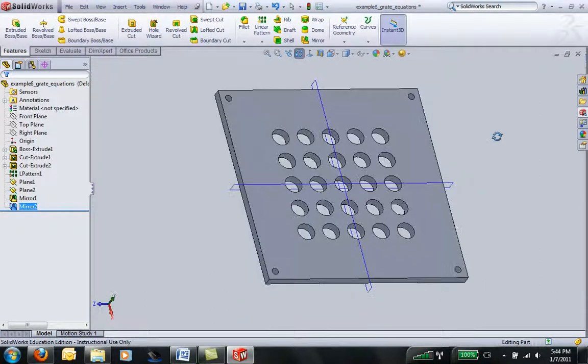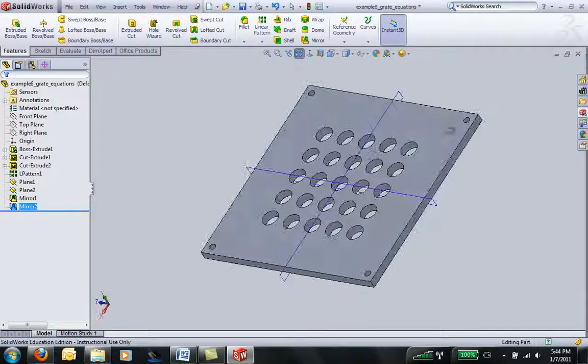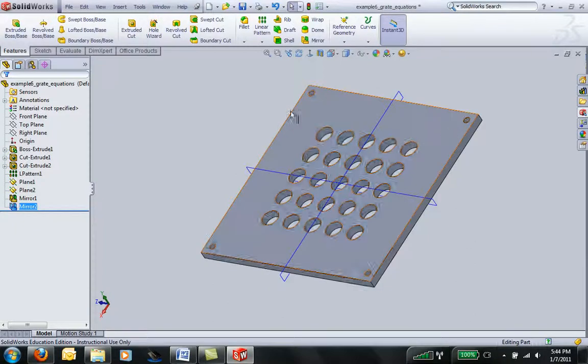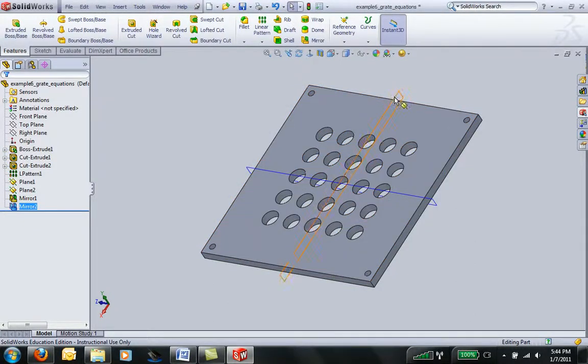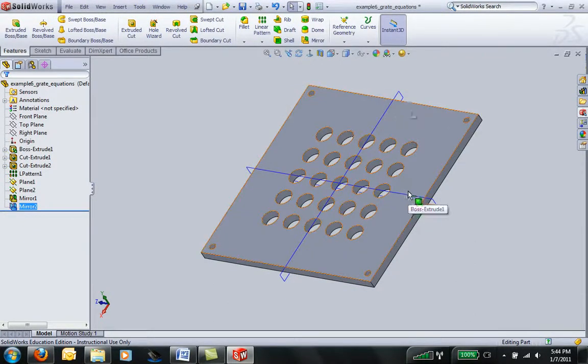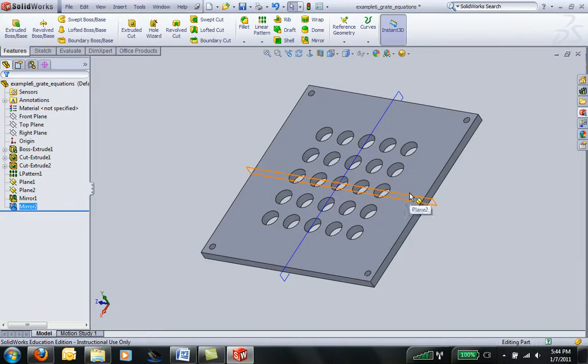So that's how to use the mirror for features. Instead of looking for a line, it looks for a plane. You have to insert reference geometry, and you can create planes that way.